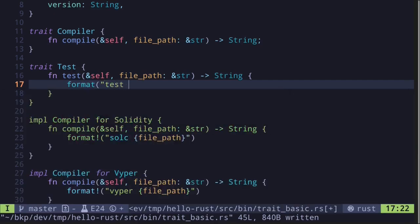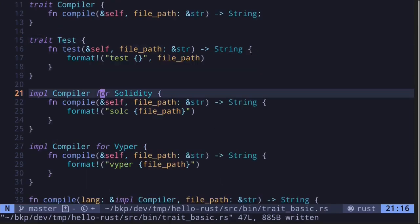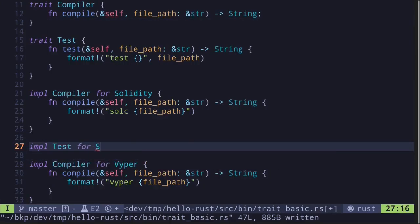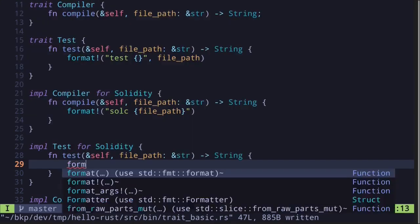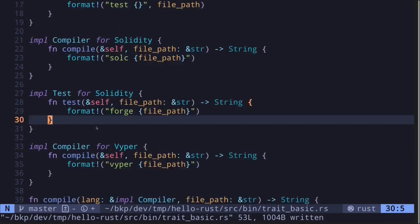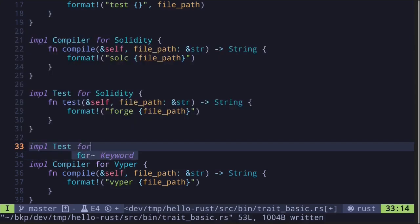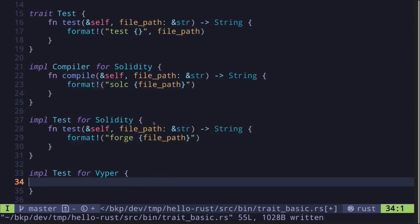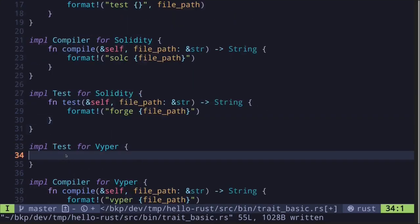Here I want to show what's called a default implementation. For example, we define a default body for 'test' formatted as 'test' followed by the file path. Then we implement 'Test' for Solidity, where for Solidity the command uses 'forge' followed by the file path. For Viper, we implement 'Test' without defining any function — this means it will use the default implementation.